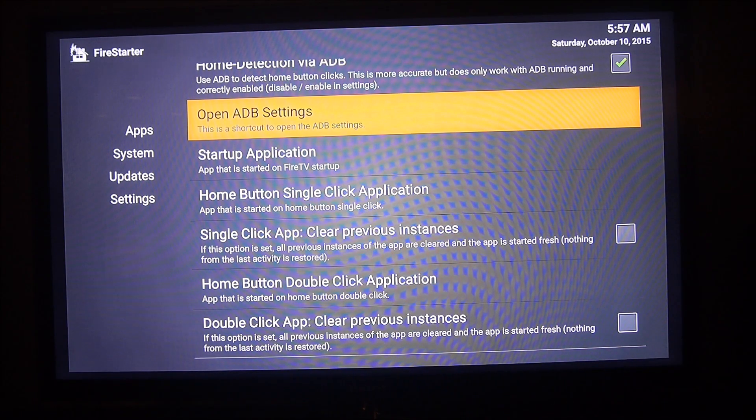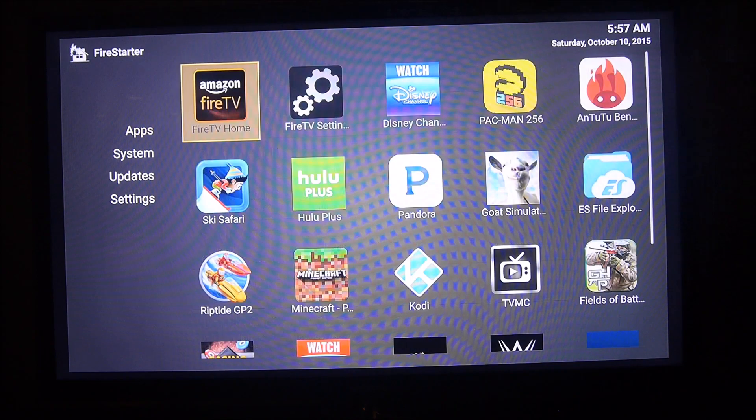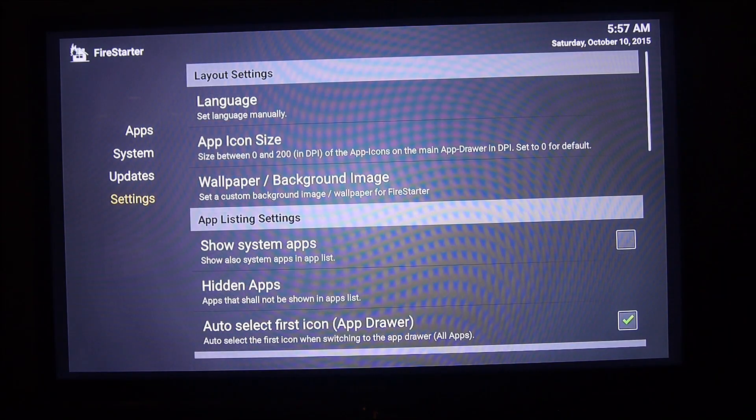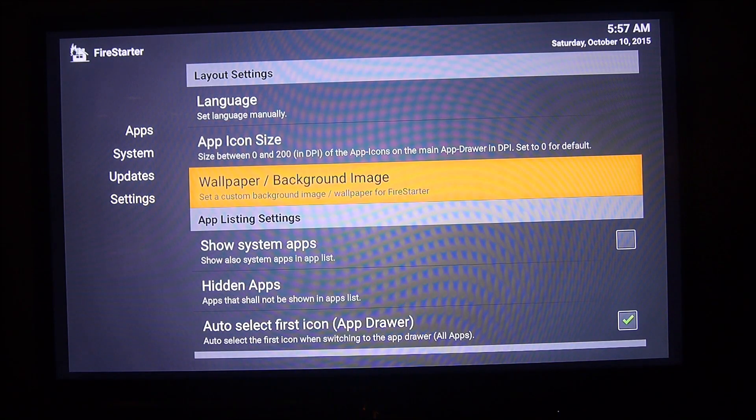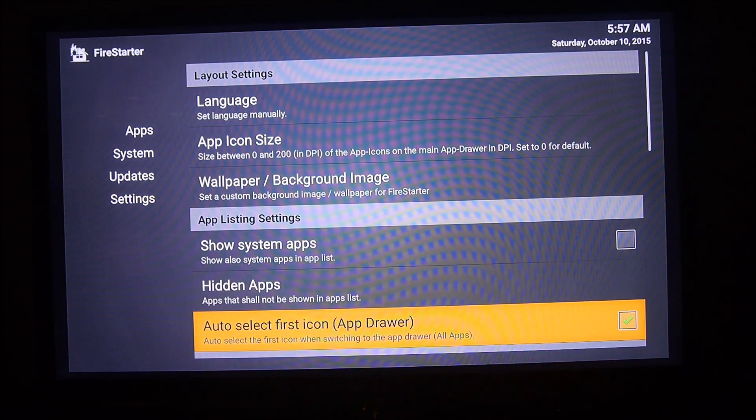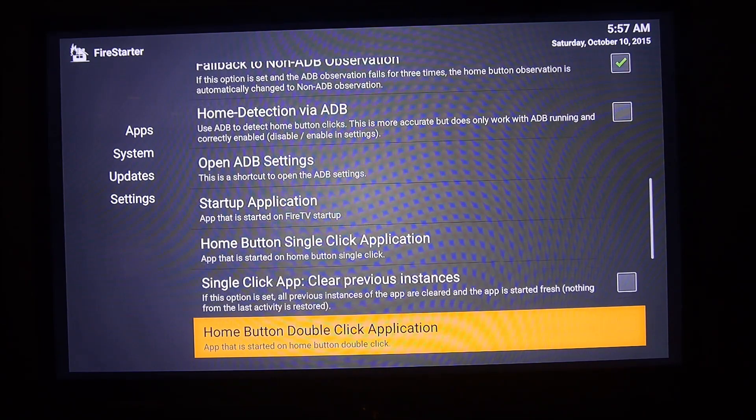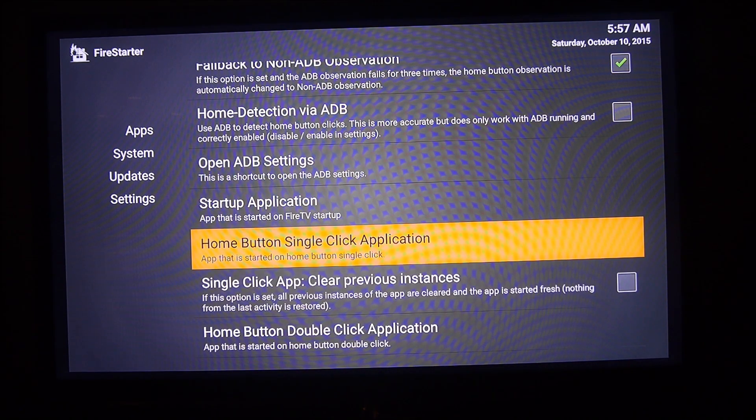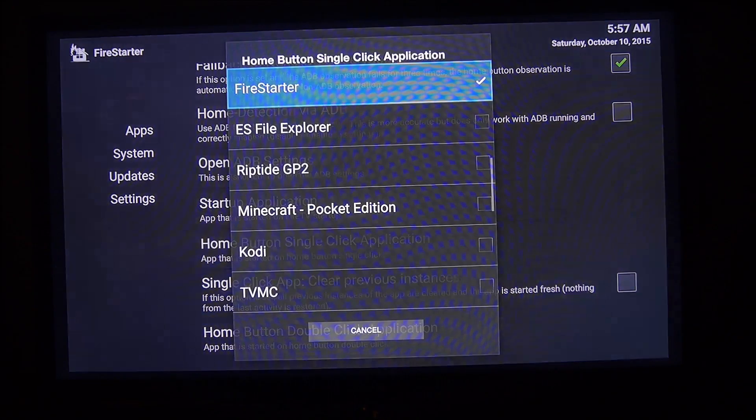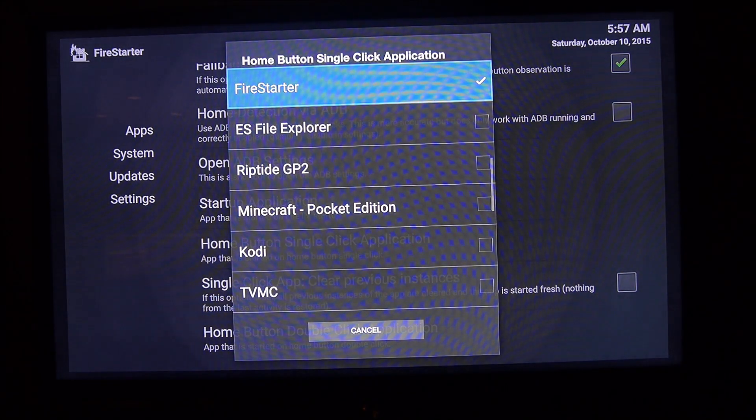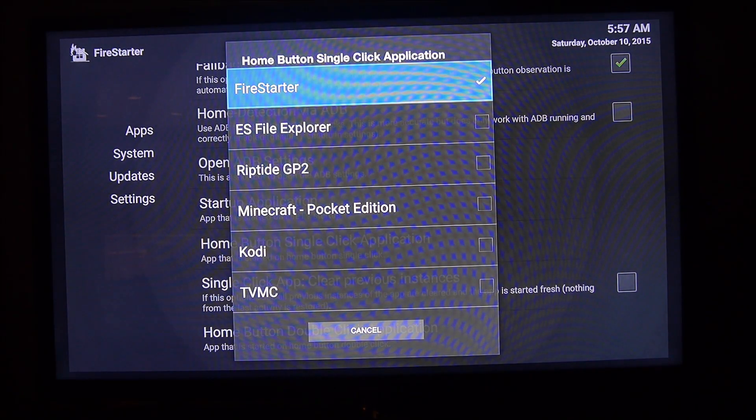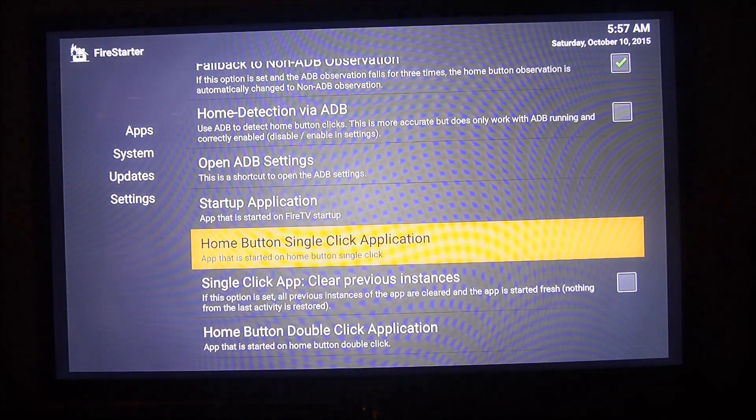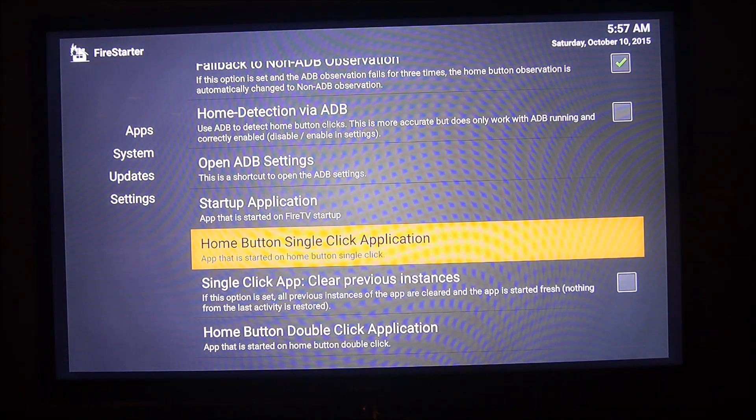Alright guys, so once you have the app open, go into settings and then go down here. You'll see Home Button Single Click Application. So you can just click that, and you can see that Firestarter - when you single-click the home button, it should open up Firestarter, which is this.